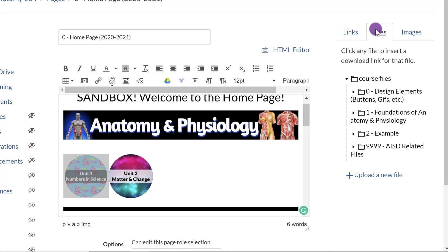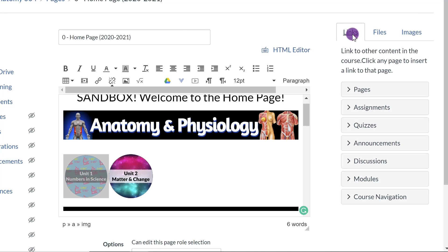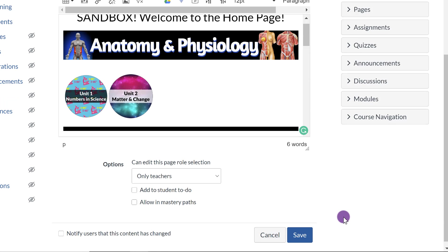You can also link it to another file if you want or maybe an image. And so that's probably the easier way to link whatever it is that you want. So I linked it real quick. I'm going to save.